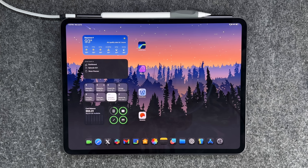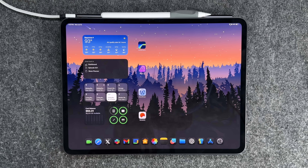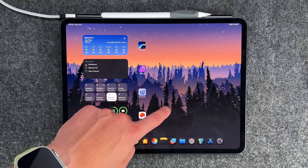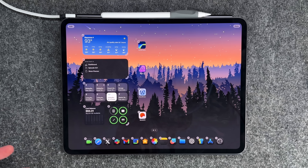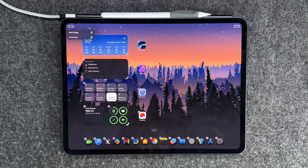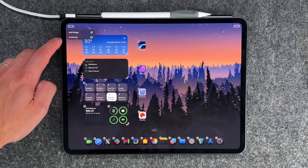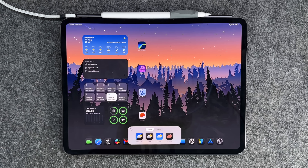Let's start off with the number one thing: dark mode icons and home screen customization. If you long press on your home screen and go into wiggle mode — leave a comment of what you think it's called — then press Edit, your first new option is going to be this Customize button.